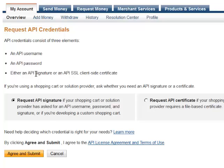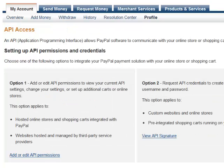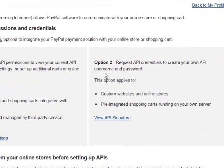Copy those credentials to a notepad — you will need to insert them in the DAP Setup Config section. If you have already done this before, when you go to the API Access page Option 2, instead of Request you will see View. Just click on View and it will show your existing Username, Password, and Signature. Make a copy of that and you will need to insert it in the DAP Setup Config section. In the next video, we are going to see how to insert that in DAP.